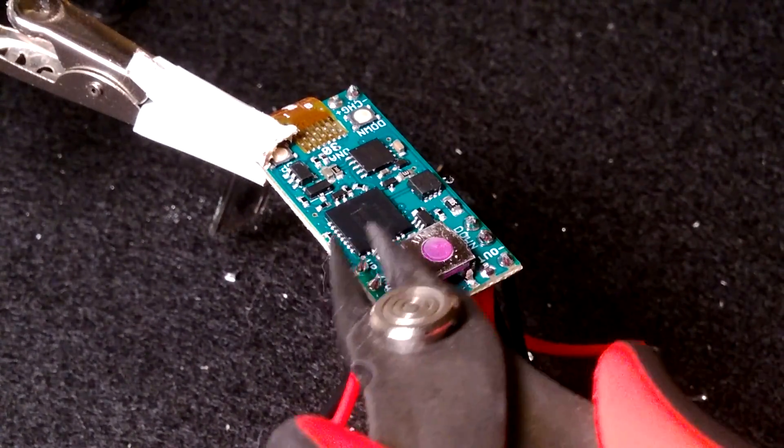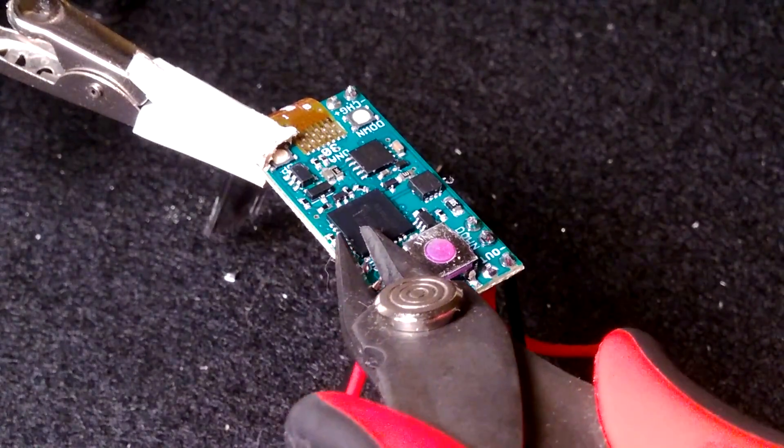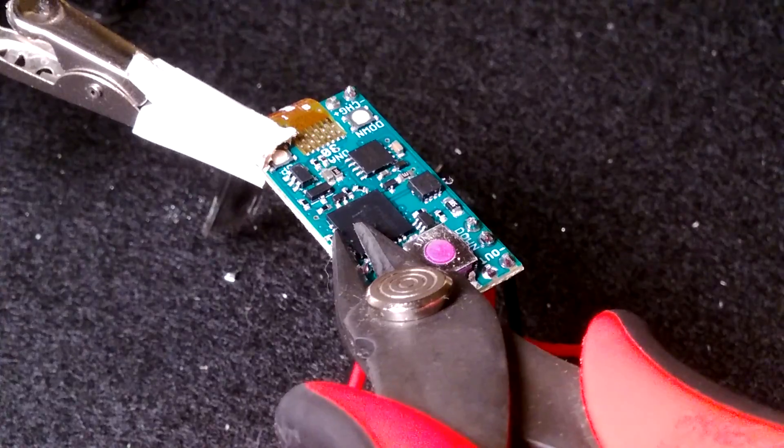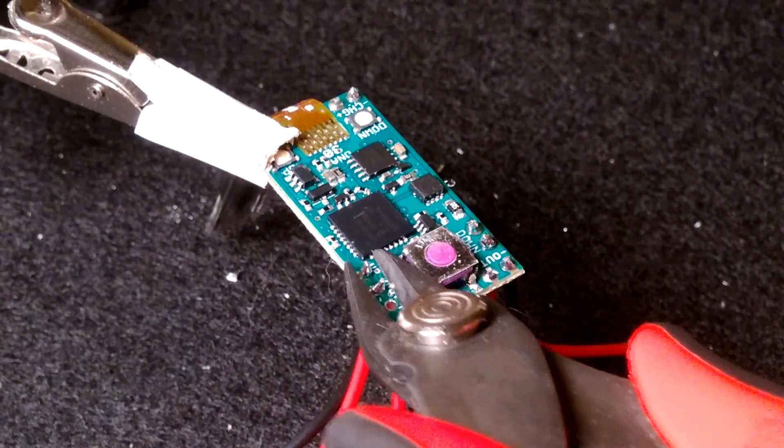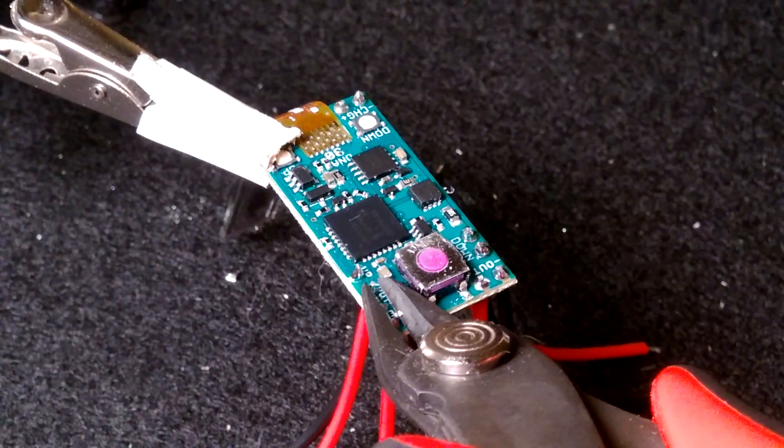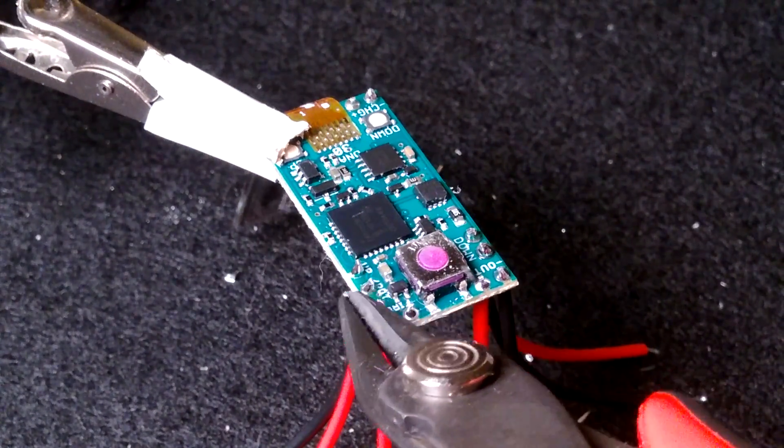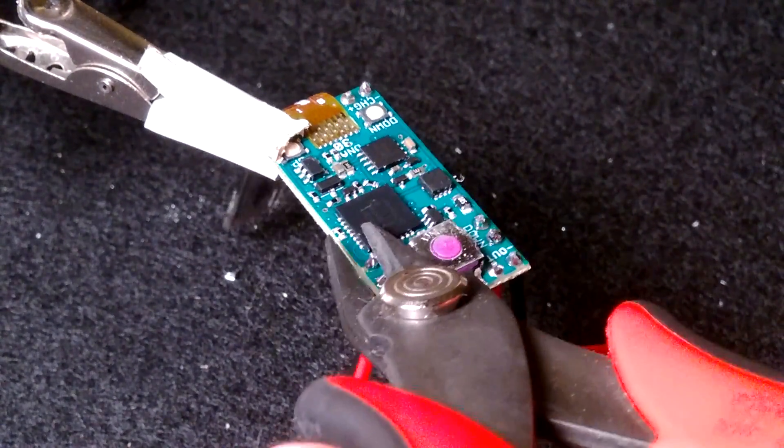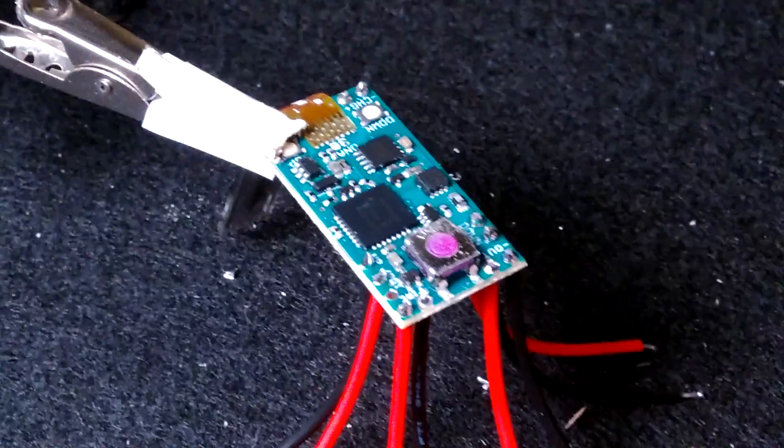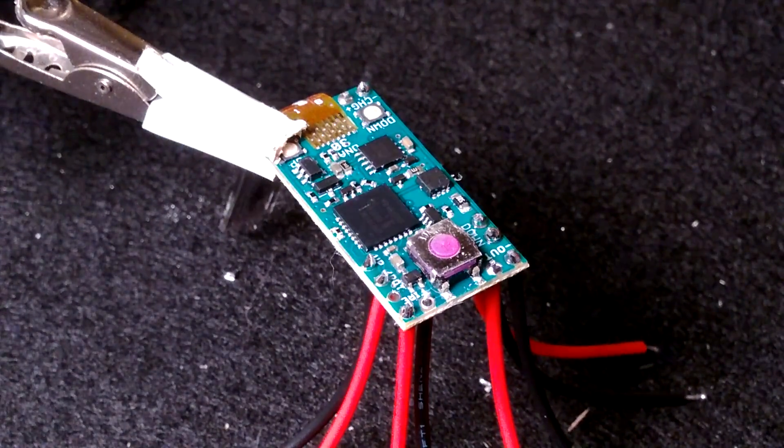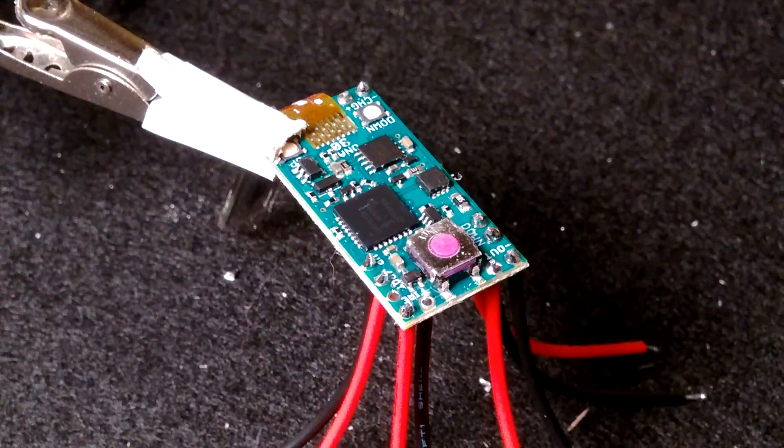Of course, this is hard to do on camera. But essentially just clean them up, make them look a little bit nicer. And that's pretty much it for wiring the board.